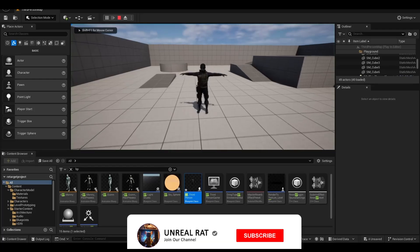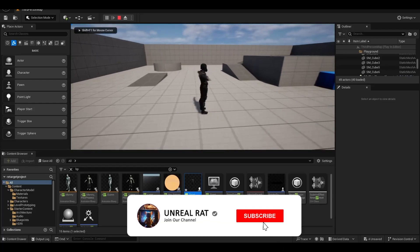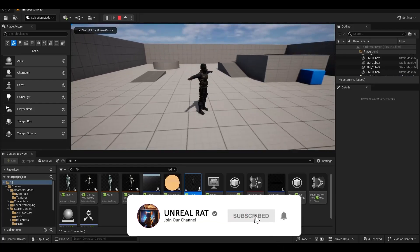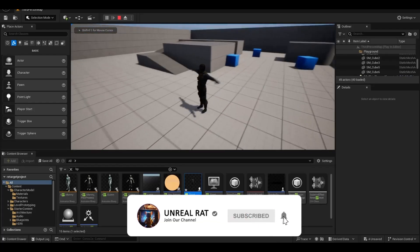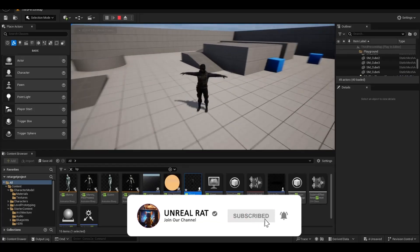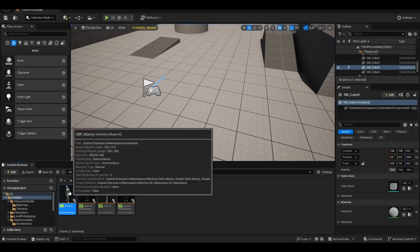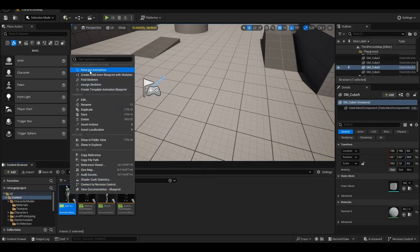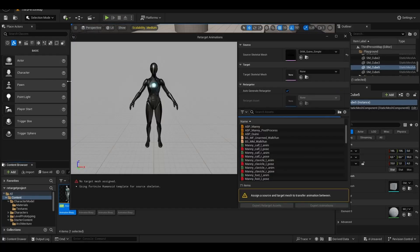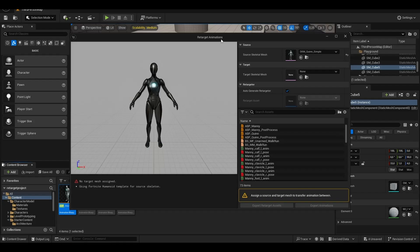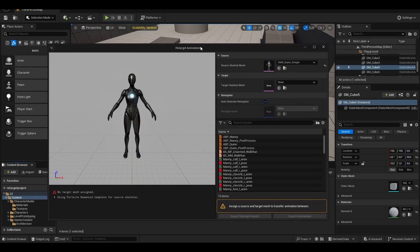When we test it, our character appears in T-pose because it does not have an animation blueprint. We right-click on ABP Many which belongs to BP third-person character and select Retarget Animations.